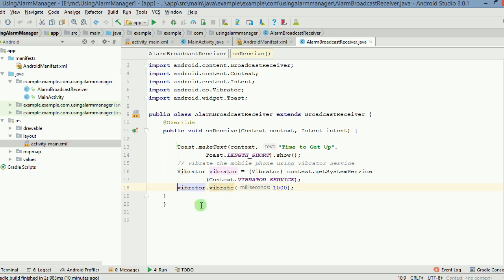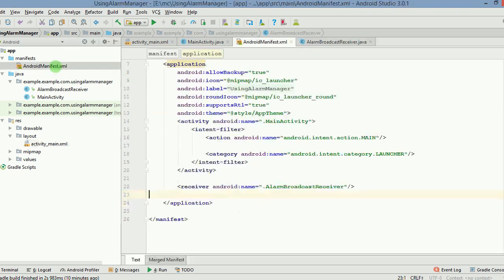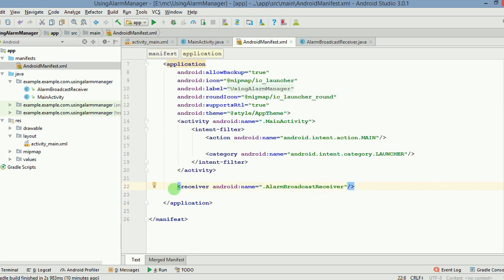Now, so this is how you can use the vibrator service with alarmManager to set the alarm. Important things which we need to re-discuss here and just revisit are these.